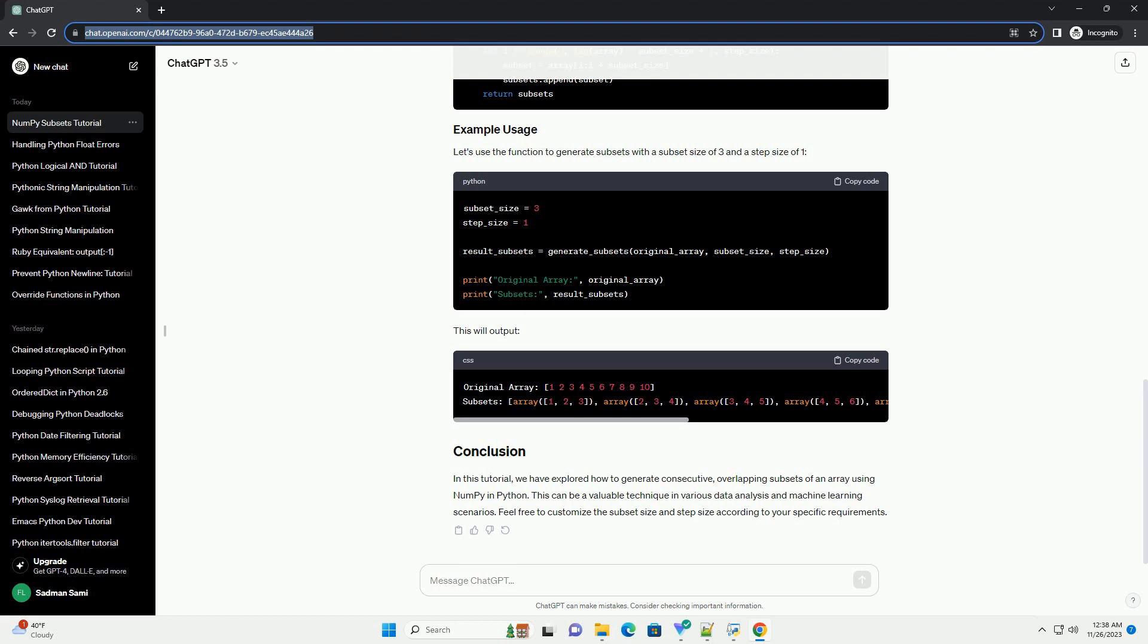In this tutorial, we have explored how to generate consecutive, overlapping subsets of an array using NumPy in Python. This can be a valuable technique in various data analysis and machine learning scenarios. Feel free to customize the subset size and step size according to your specific requirements.